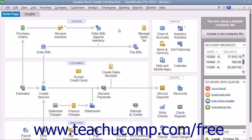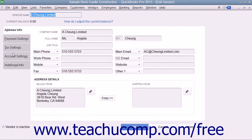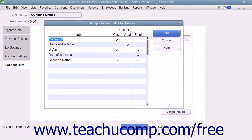Custom fields that you add to any list are available to every record that appears within the list. You can create custom fields for the Customers and Jobs, Vendors, and Employee lists by opening any one of the three lists and then opening either the New List Item or Edit List Item windows. Within the window, click the Additional Info tab and then click the Define Fields button that appears at the right side of the tab in the Custom Fields section.